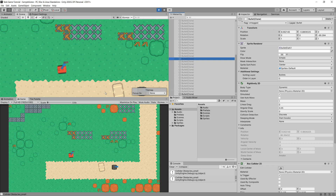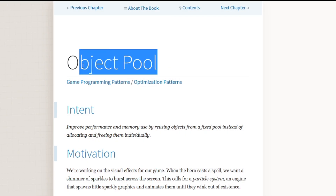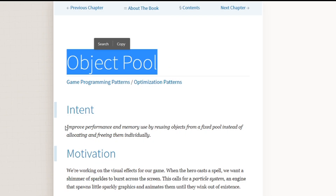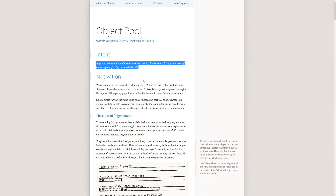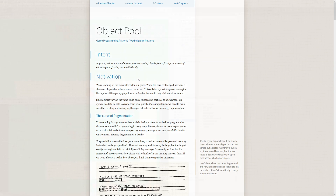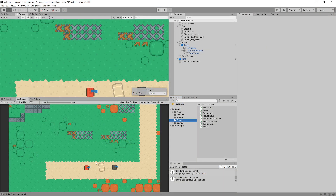To implement reusability of bullets, we will use the object pooling design pattern. The intent is to improve performance and memory use by reusing objects from a fixed pool instead of allocating and freeing them individually. We want to create a pool of objects and keep reusing them. If we make it generic enough, we can reuse it for other things like spawning effects when a tank bullet hits an obstacle.